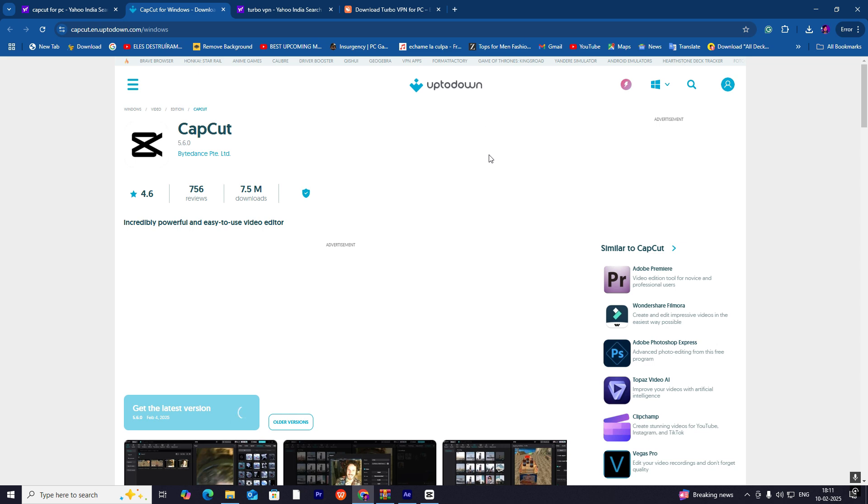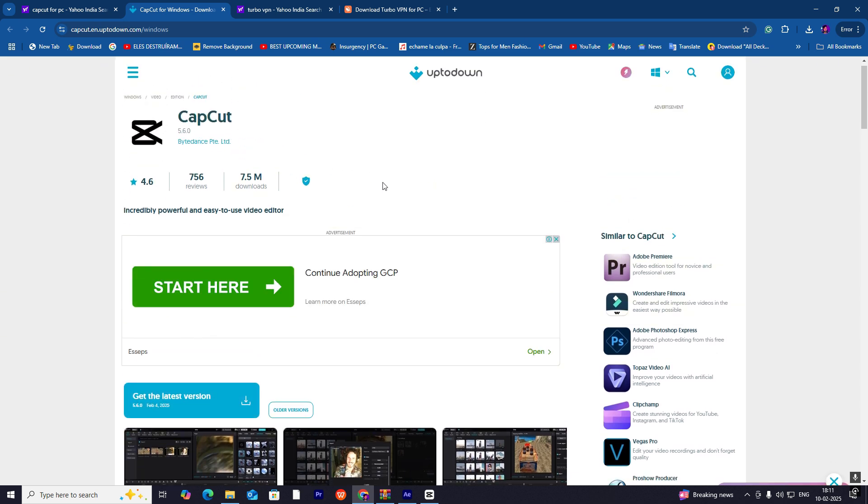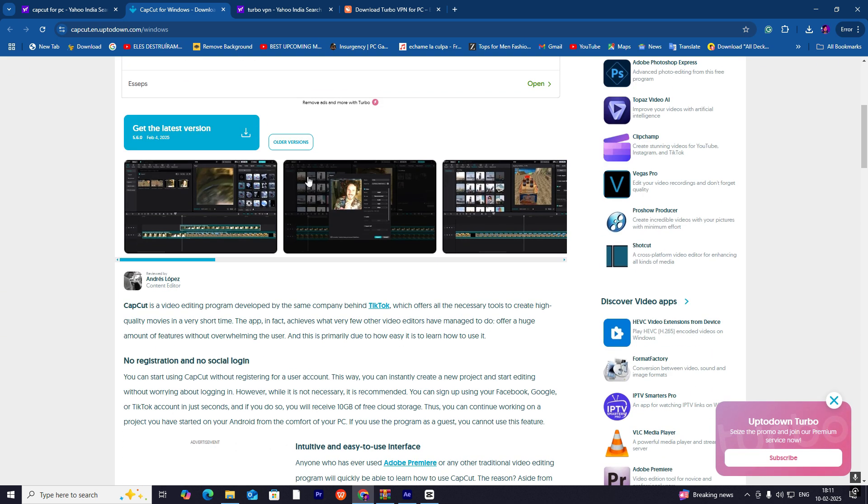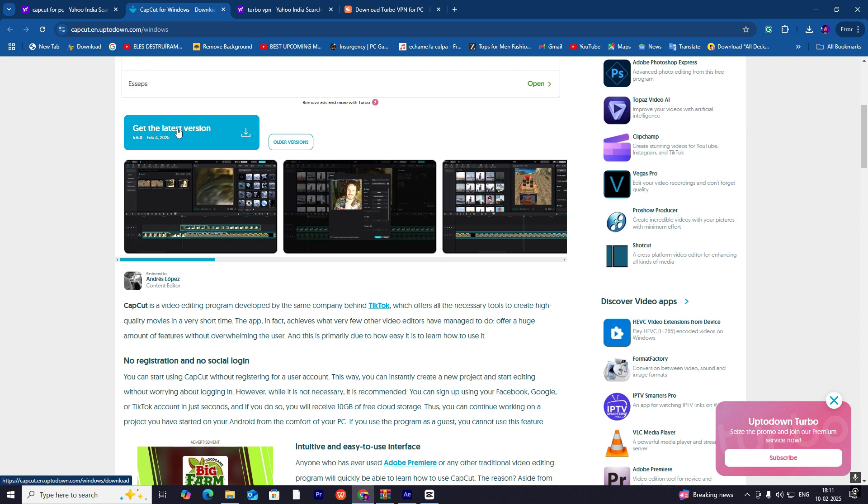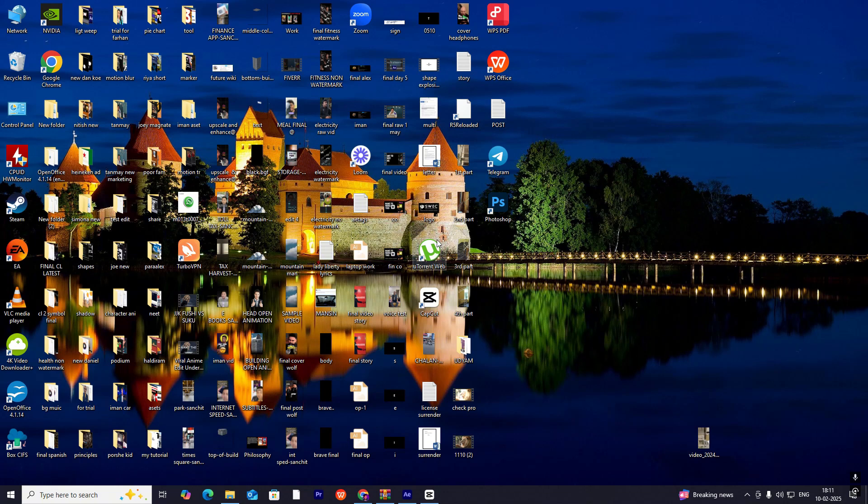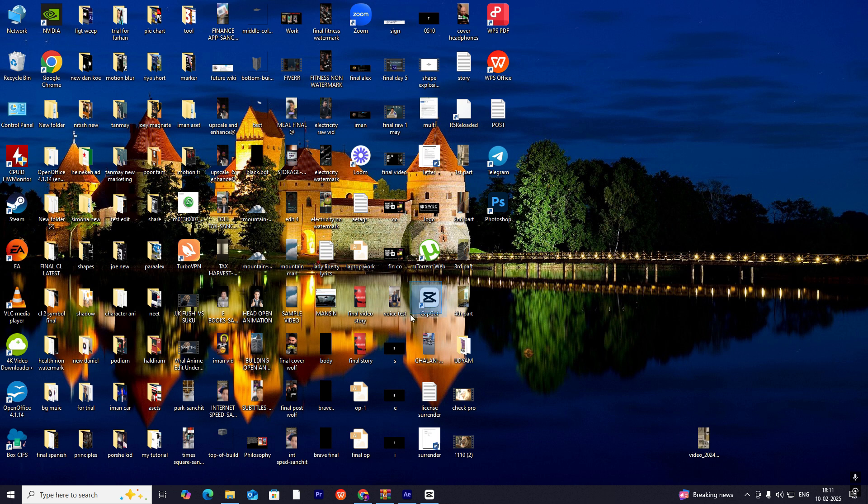You will be redirected to this page where you can download from here. Remember to click on this and it will be downloaded. Then install it. After installing, you will get the CapCut icon on your desktop. Another thing you have to do is download Turbo VPN.